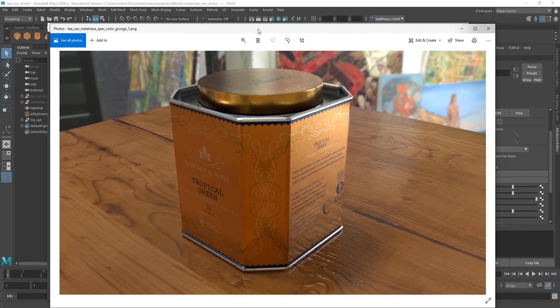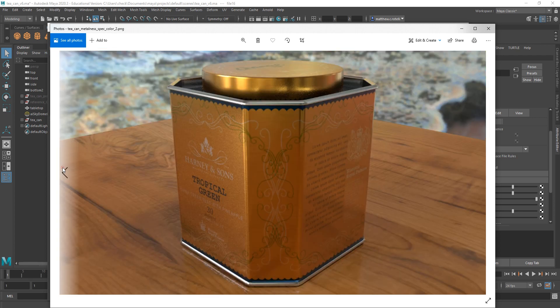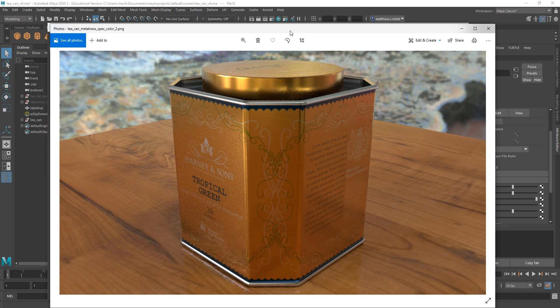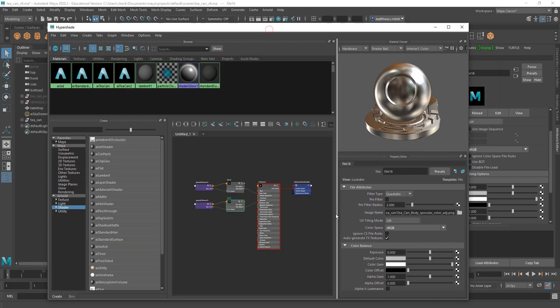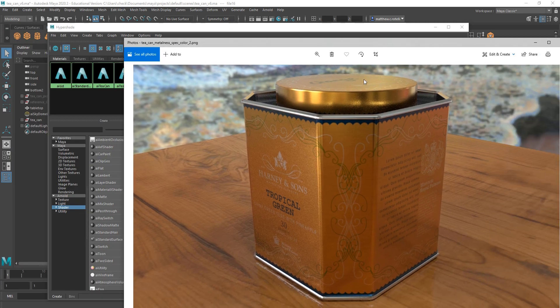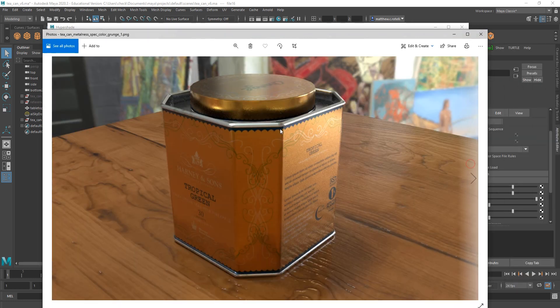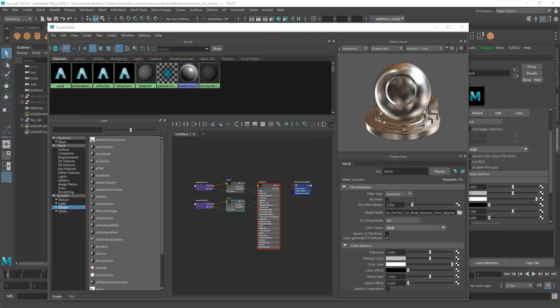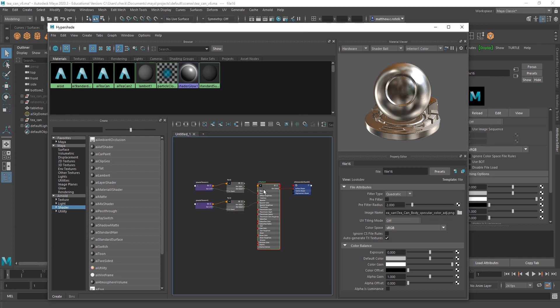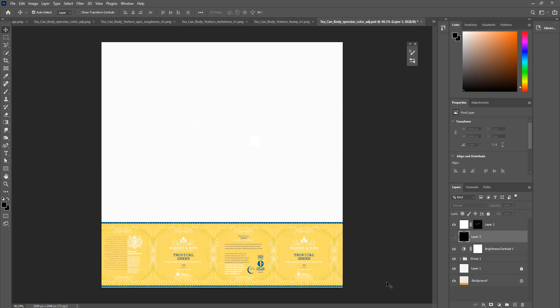So let's hook that into this shader, which I'll put that into my specular color. Specular color adjusted PNG, that's this guy. Okay, and the change there is likely going to be pretty subtle, it's going to go from something like this to just something like that. Yeah, not super obvious, but I think it's definitely better, personally.